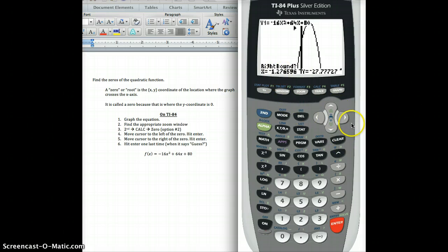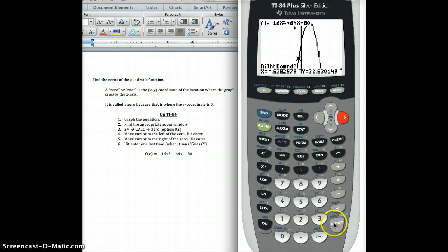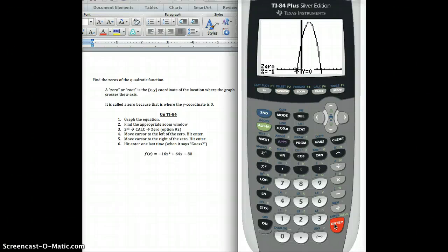Now it says: what about the right boundary? So I scroll just to the right. I know I'm to the right now because the y value is positive. So I picked a negative number for one boundary and a positive number for the other — I know that somewhere between them it had to cross the axis, it had to zero. I hit Enter one more time. It always says Guess, so anytime it says Guess, I just hit Enter one last time. And it tells me the zero is at negative one, zero — so one of the zeros is at x equals negative one, or the coordinate (−1, 0).